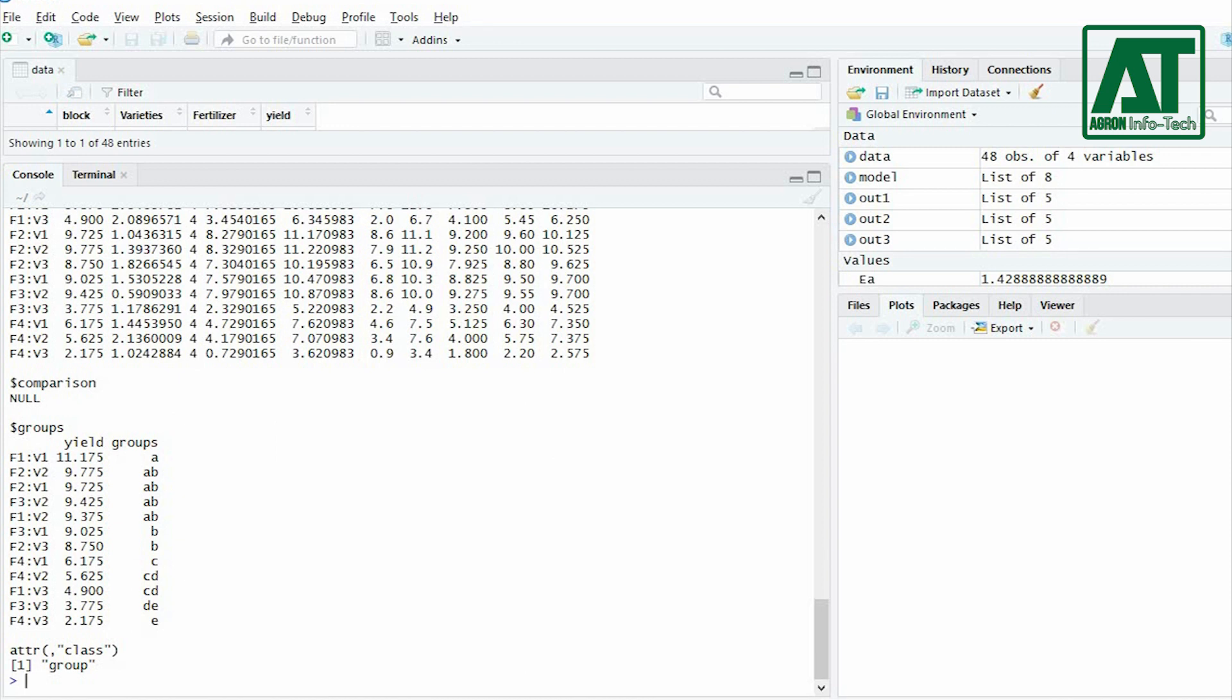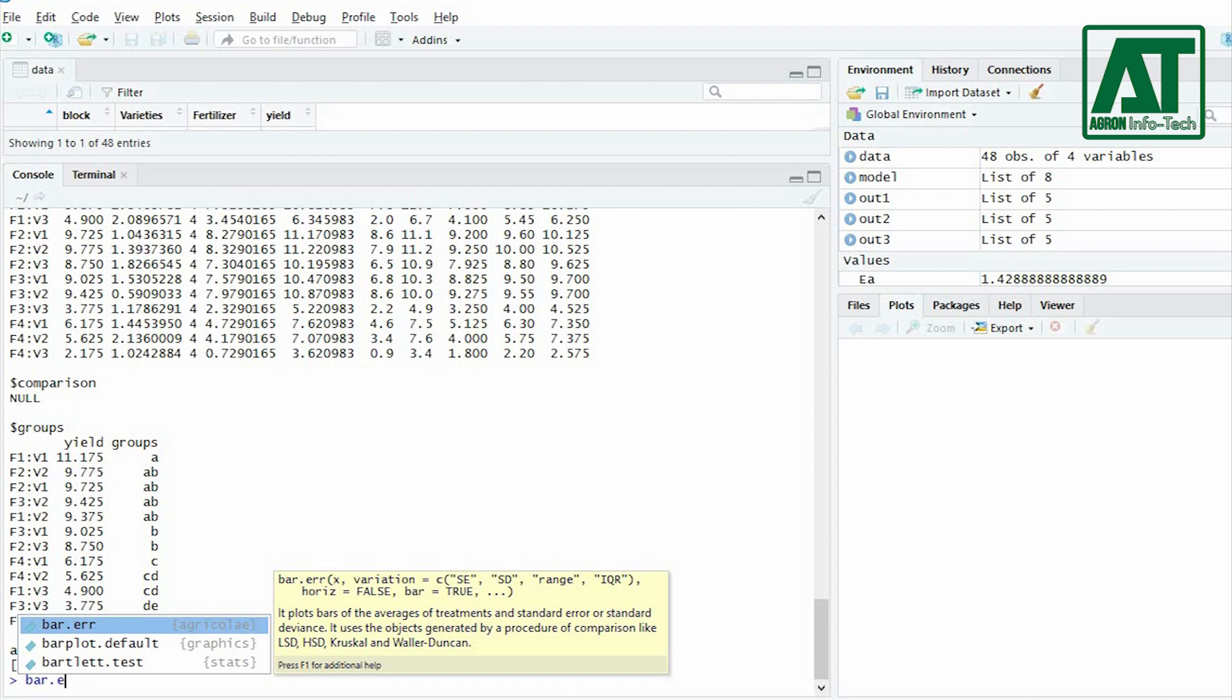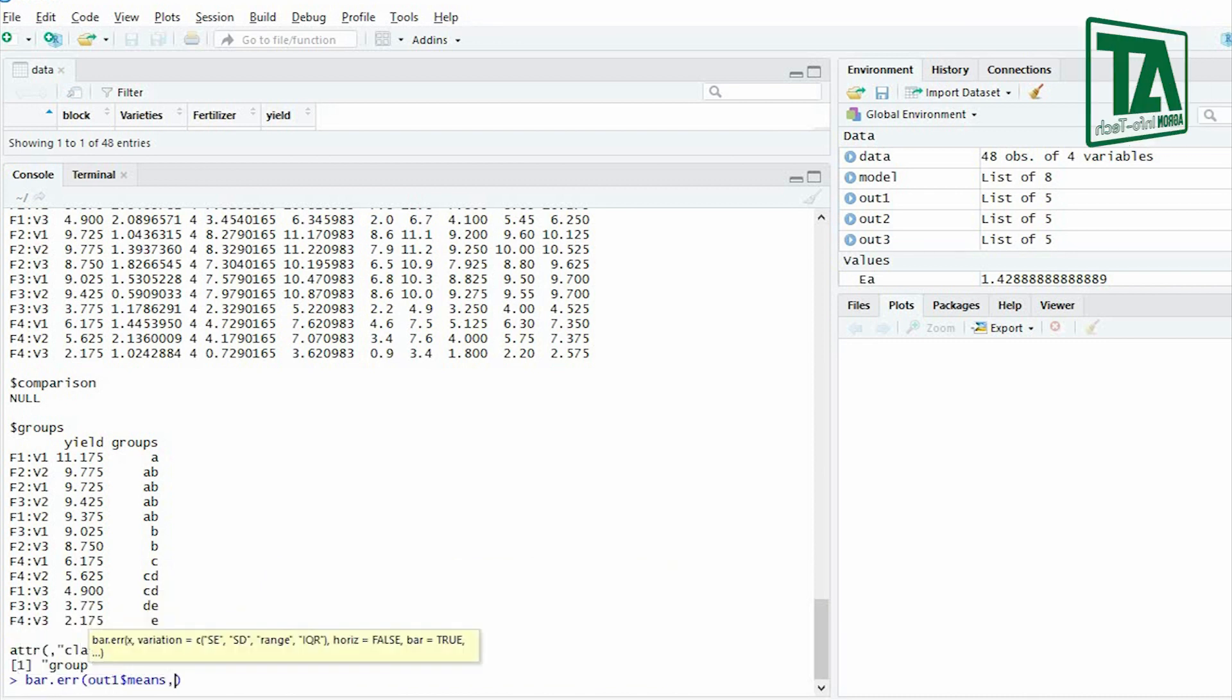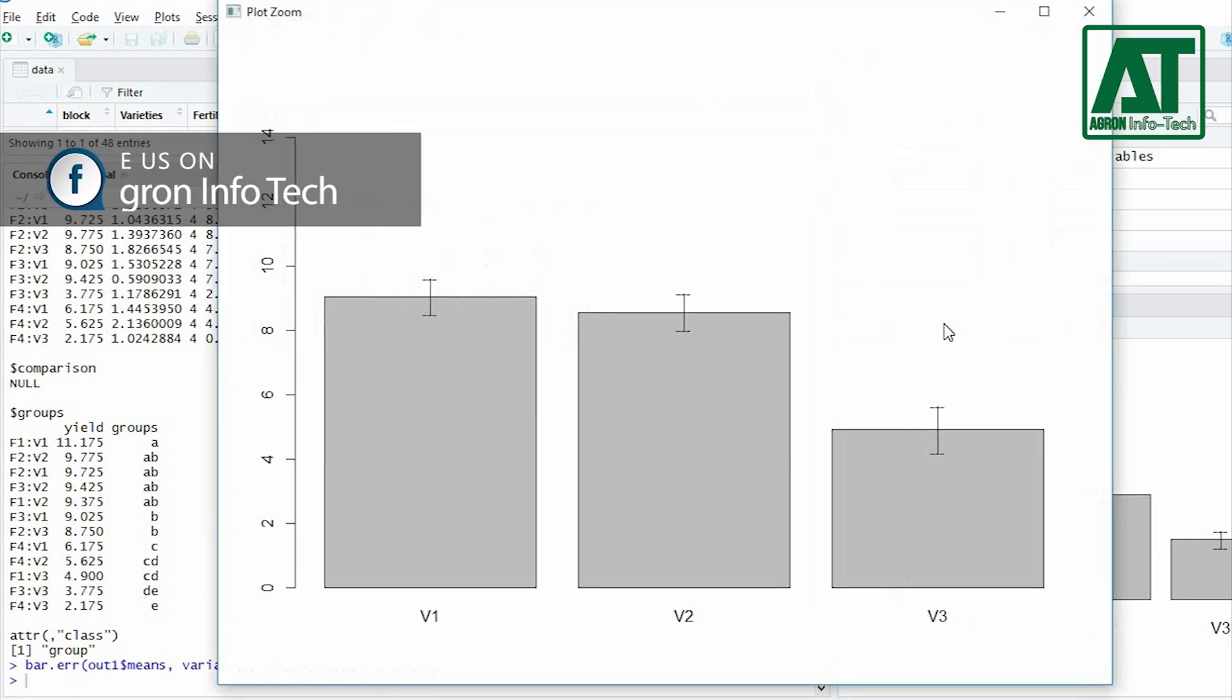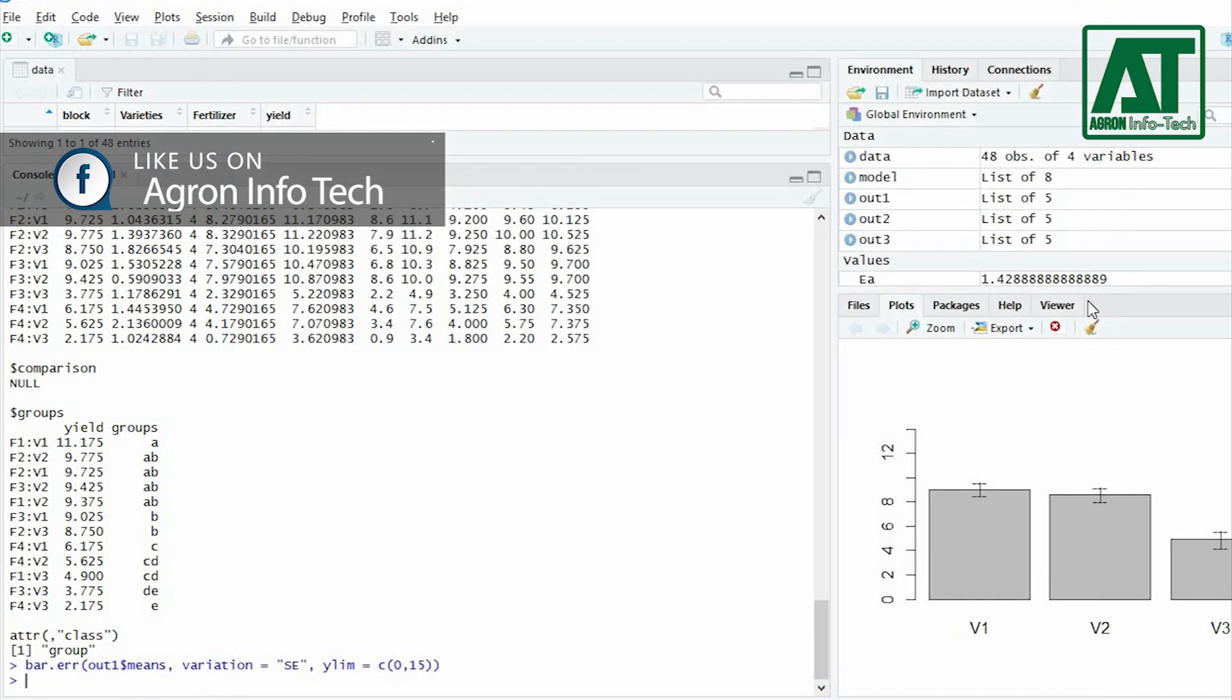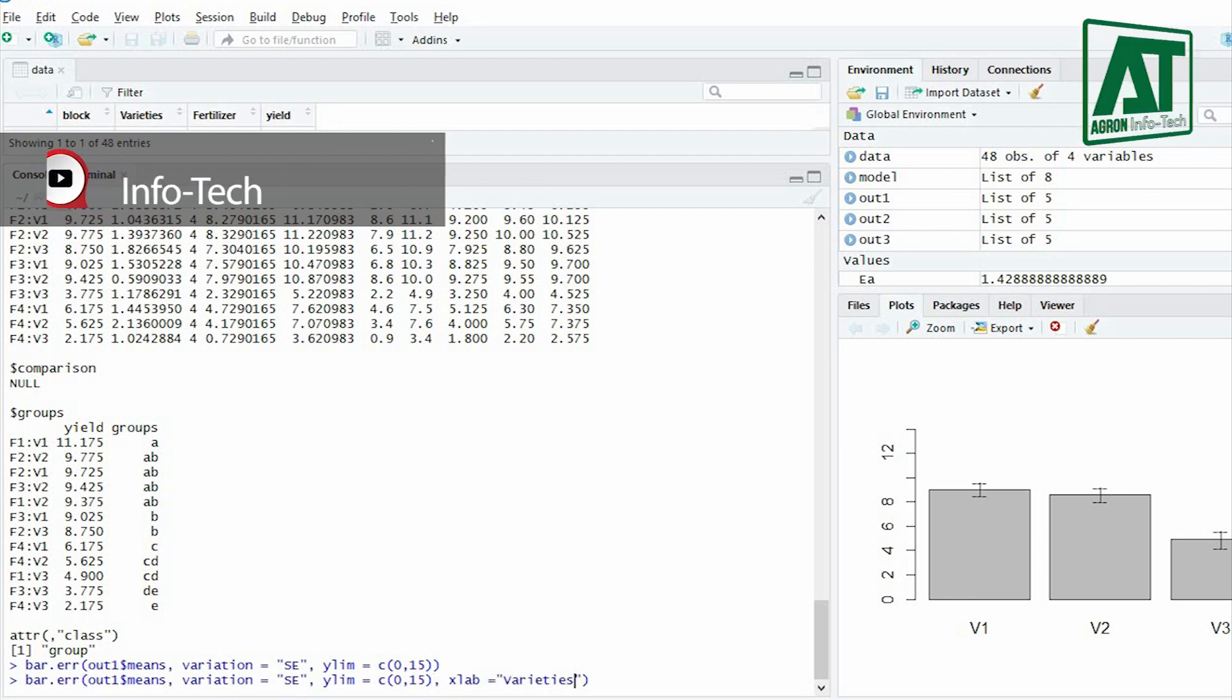To represent yield data in graphical form for both treatment factors and interaction term use following commands in R console. For factor A, type bar.error function and in parenthesis write out1 and means combine with dollar sign, use standard error for variation and give response variable limits. You can also add labels to X and Y axis by using XLAB and YLAB arguments.